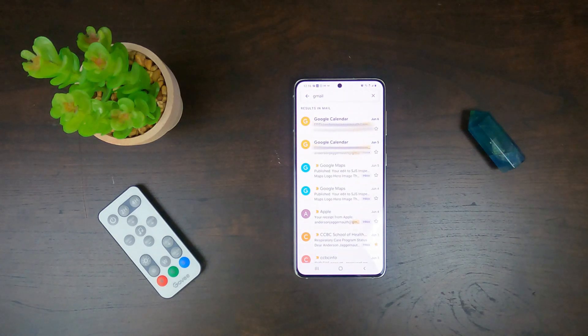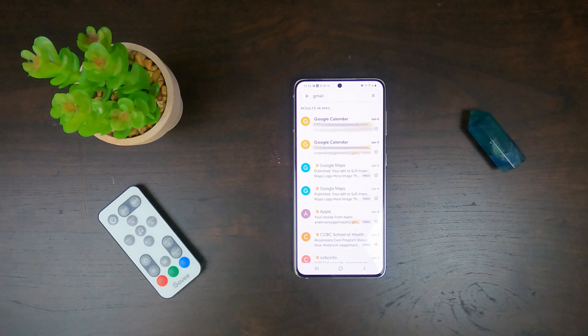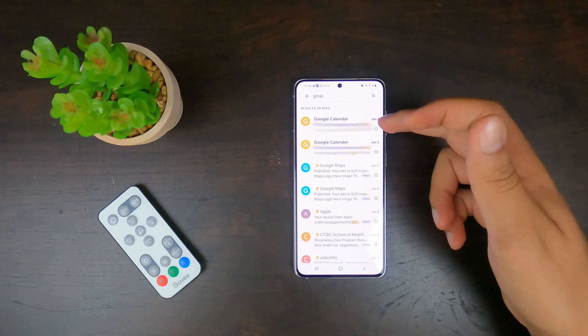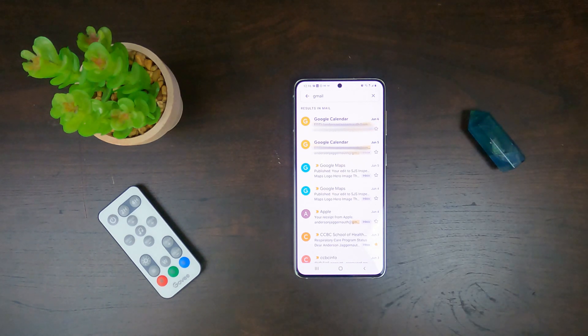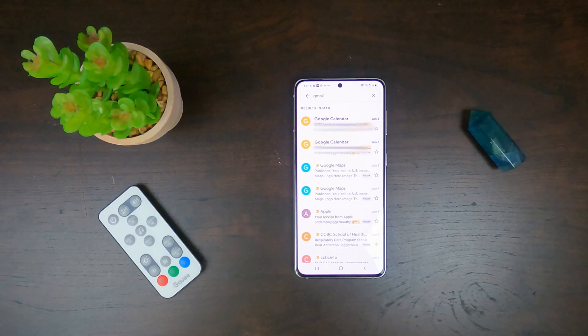Hey guys and welcome back to Tech Guilds. In today's video I'm going to be showing you how to stop getting Google Calendar notifications in your inbox. So if you're interested in this video, stay tuned and we'll be right back.